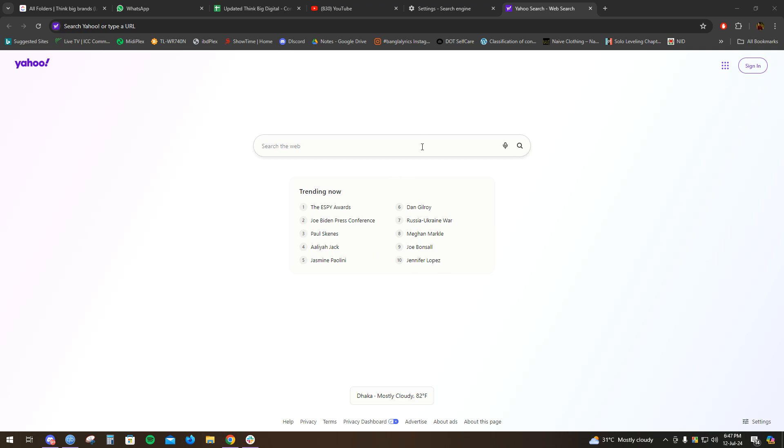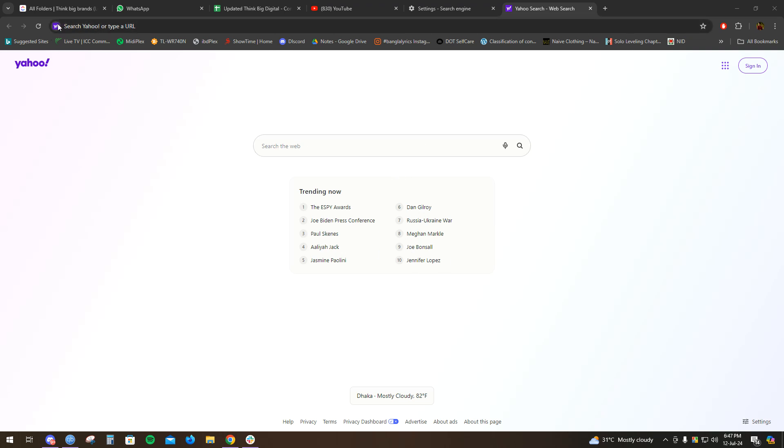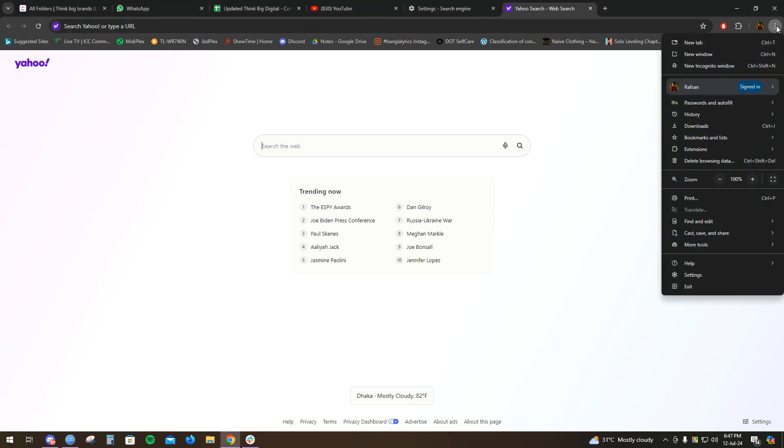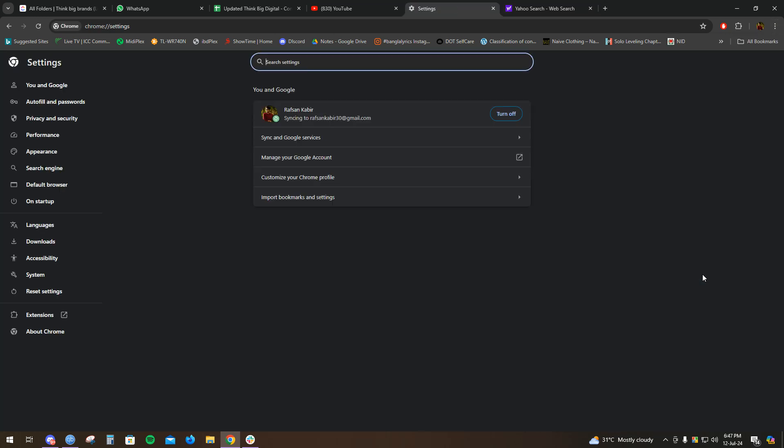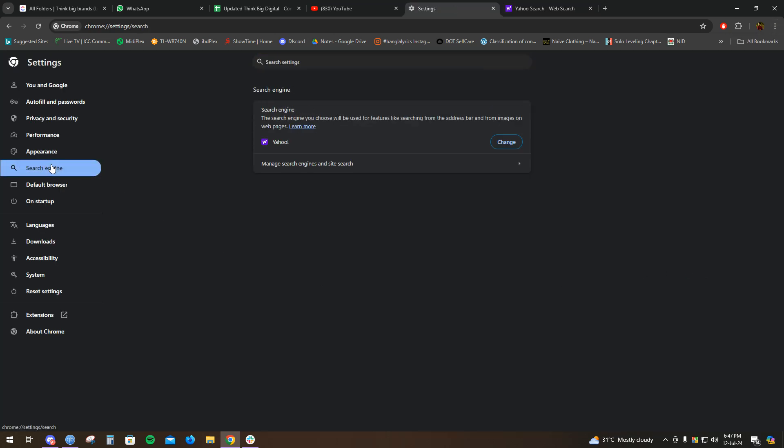The search engine is currently showing Yahoo. All you have to do is click on the three dots here, go to settings, and click on search engine. As you can see in the search engine section...